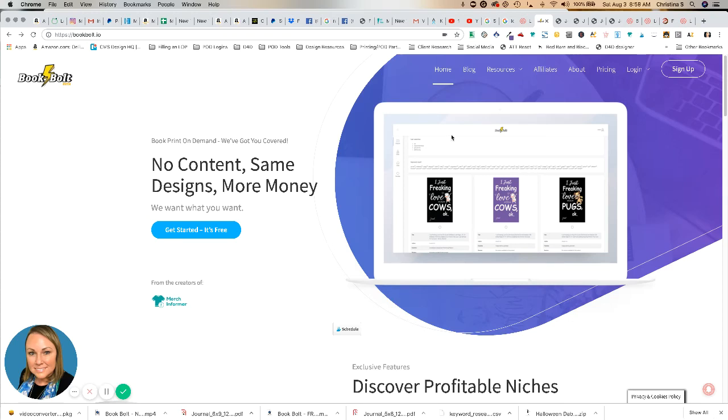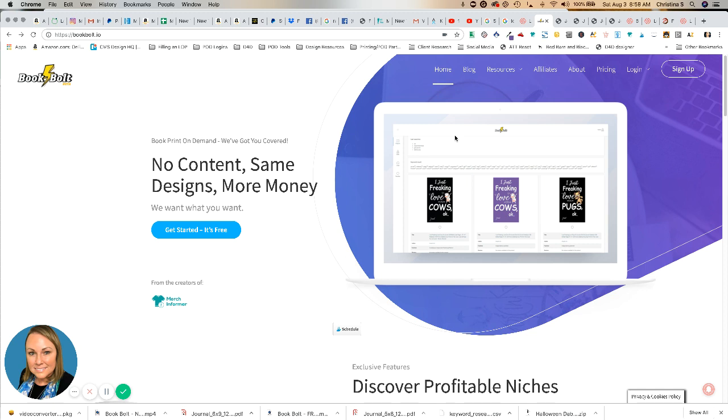Hey everyone, this is Christina from the Merch Money Show. In this short video, I want to take a few minutes to show you a great free resource for obtaining interior files for Amazon's Kindle Direct Publishing, often referred to as KDP. You'll see that acronym a lot in the groups.